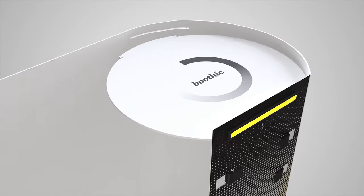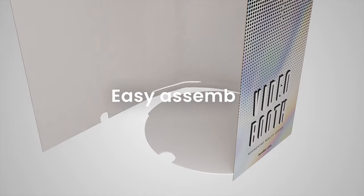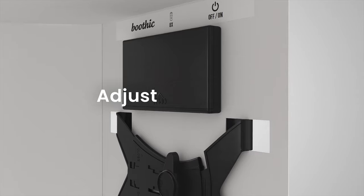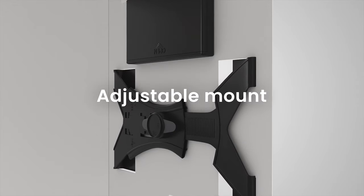Set up only takes five minutes. Assemble the stand in no time and download the app on your tablet.